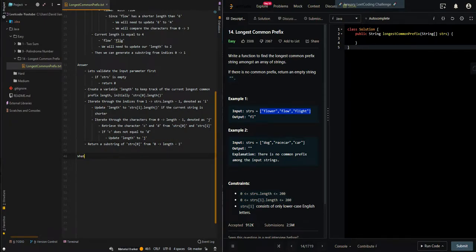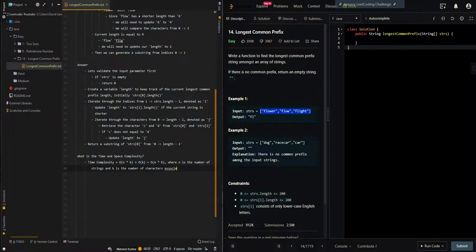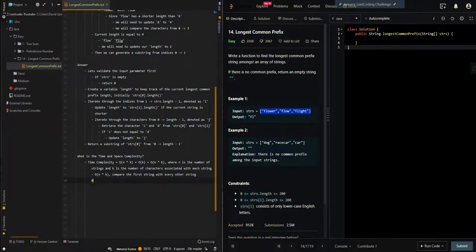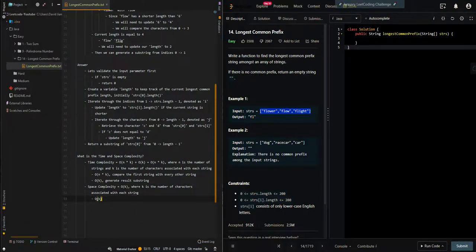Now let's go over time and space complexity. Time complexity is O(n * k) plus O(k), which equals O(n * k), where n is the number of strings and k is the number of characters in each string. The O(n * k) accounts for comparing the first string with every other string, and the O(k) is for generating the resulting substring. Space complexity is also O(k) for the resulting substring.